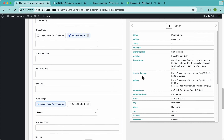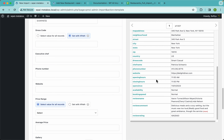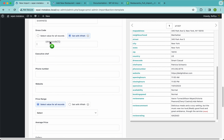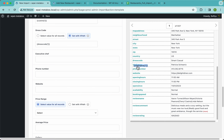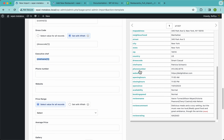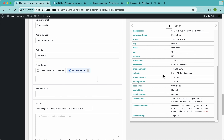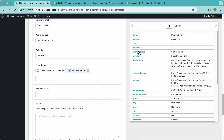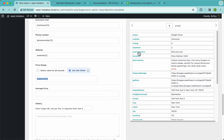Let's do the same with the cuisine, the dress code, the executive chef, phone number, website, price range, and the average price.